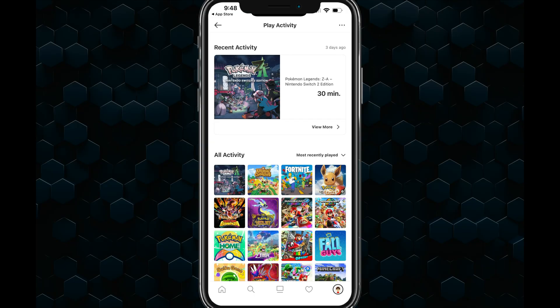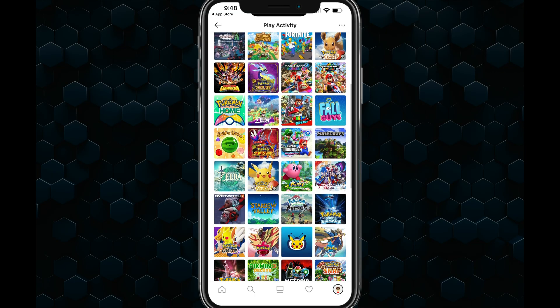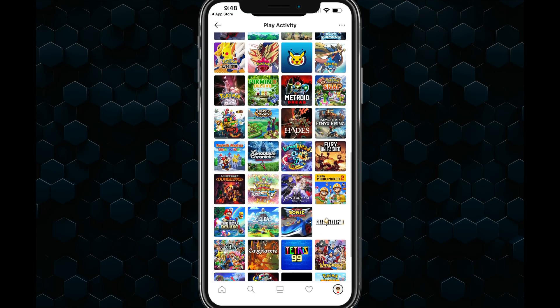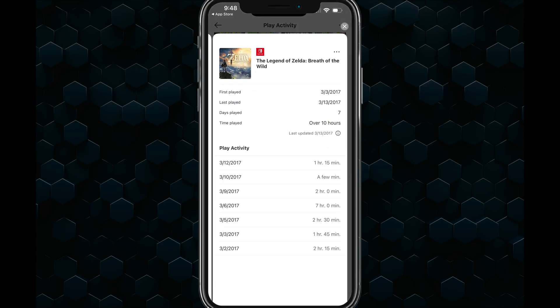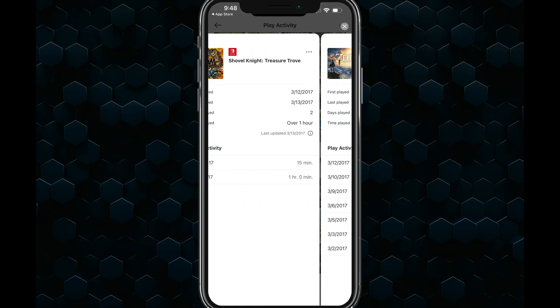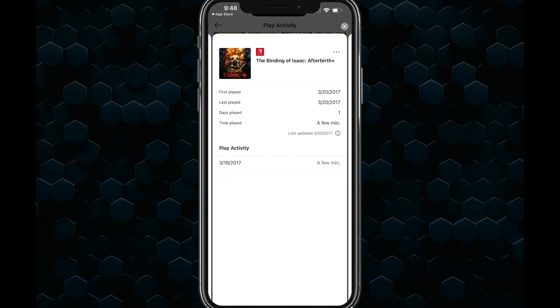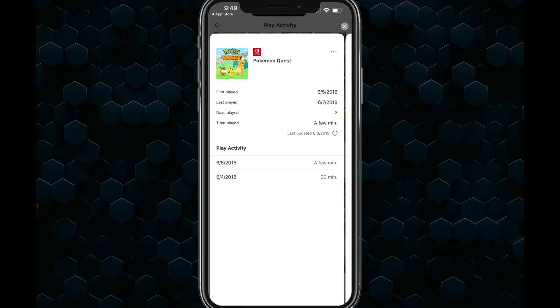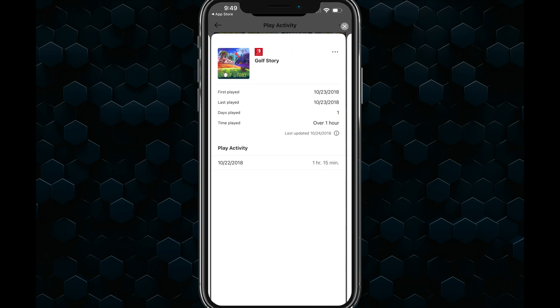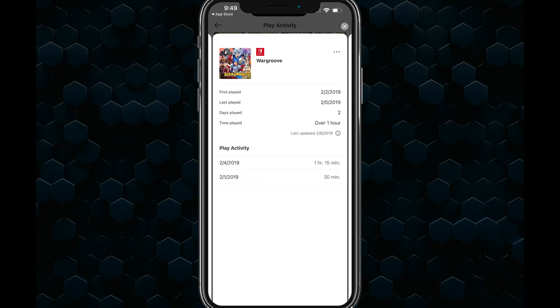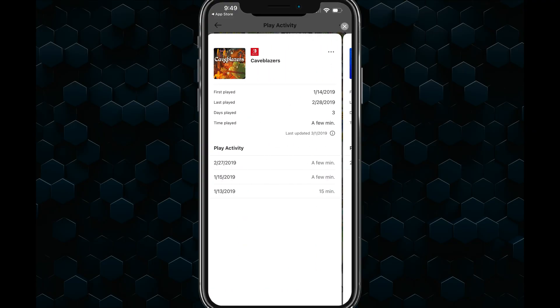Play activity is a really cool feature because not only does it show you what you've played recently, but you can scroll all the way down and see things played as far back as 2017 on the Switch. It'll give you exact breakdowns of play sessions depending on the game, and if you swipe left to right, you can see individualized breakdowns of when you played specific games.